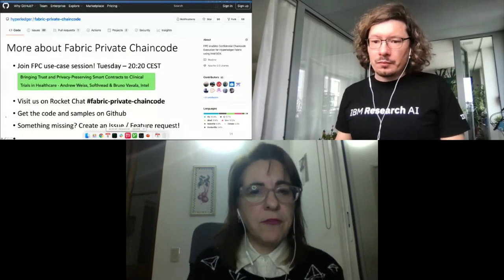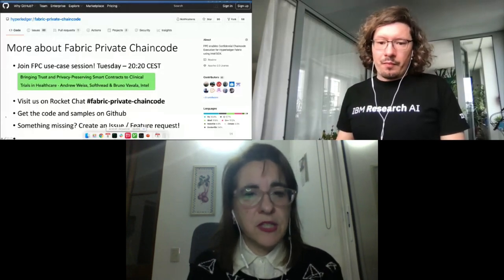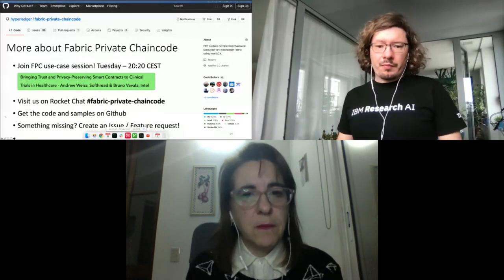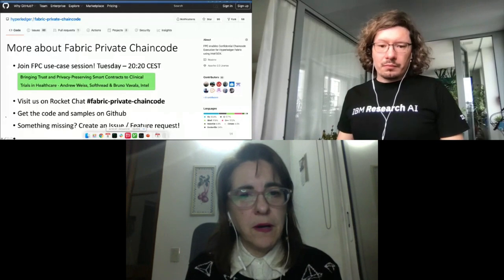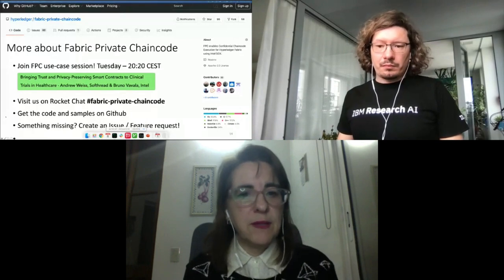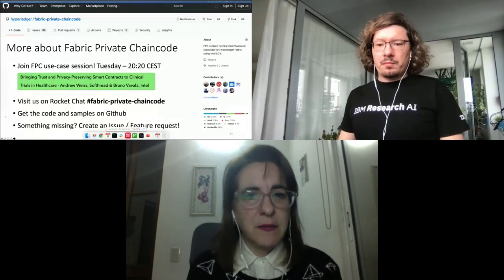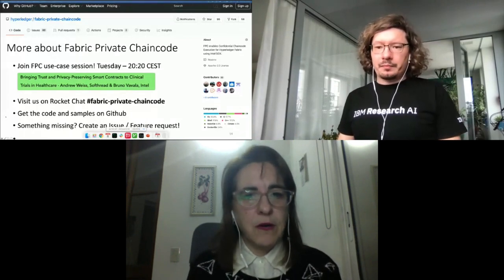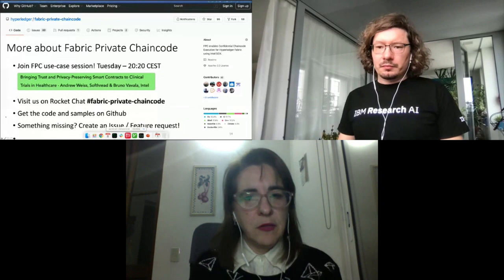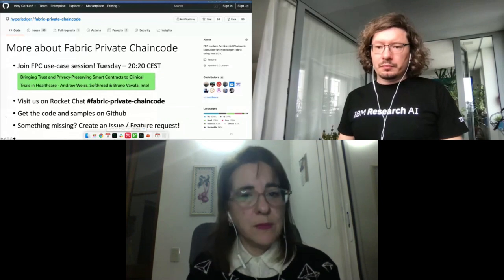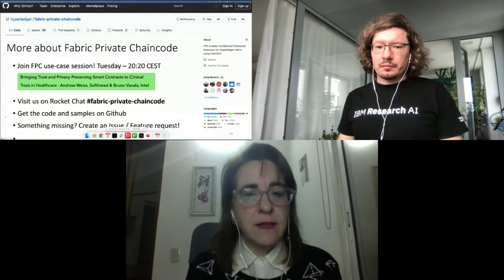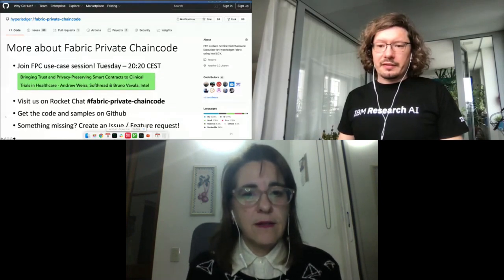Is the session that's going to be later today referenced — where there's going to be a use case presented? Right, I think I said that.